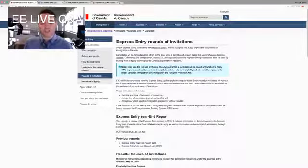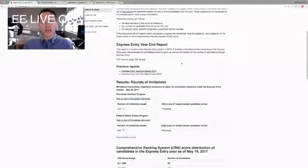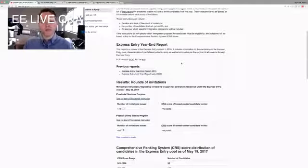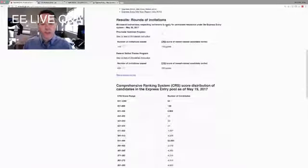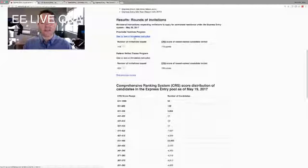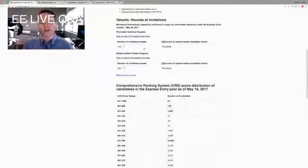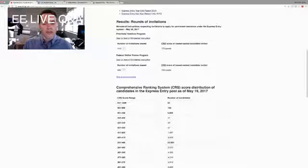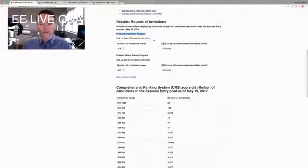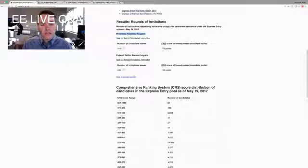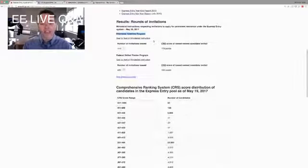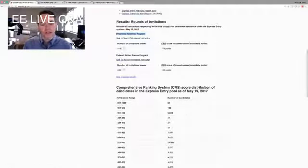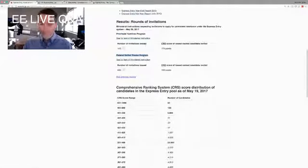This is where the ministerial instructions are that the immigration minister posts whenever they do a new round of invitations. And so this one occurred on May 26. And if you click on this link, you can see the full text. But they've done a good job here at trying to explain what is going on. So if you look here, you'll see right at the top provincial nominee program. So they have the regulatory authority to issue nominations for only specific programs. This one here is just for the provincial nominee program. And in essence, the minister has actually released two separate ministerial instructions to cover both the Federal Skilled Trade Program and the provincial nominee program. So what's missing from this?